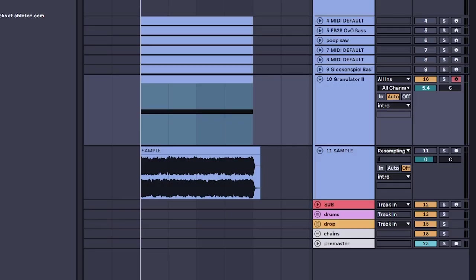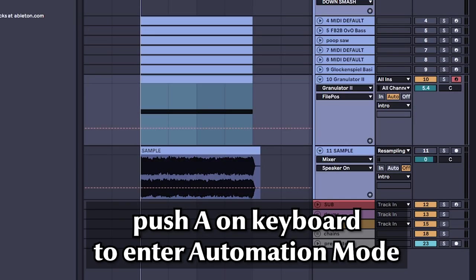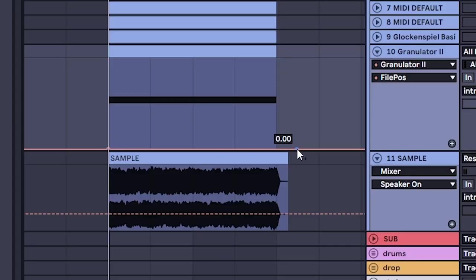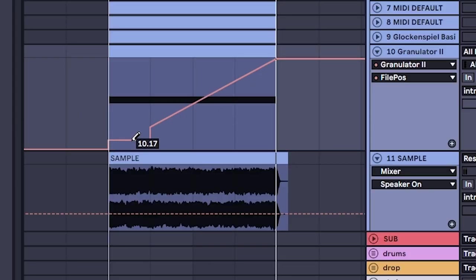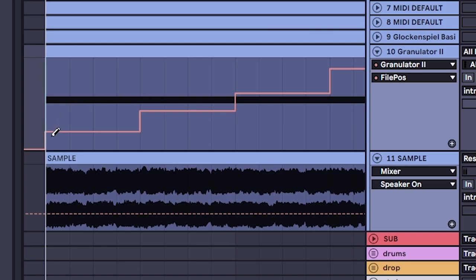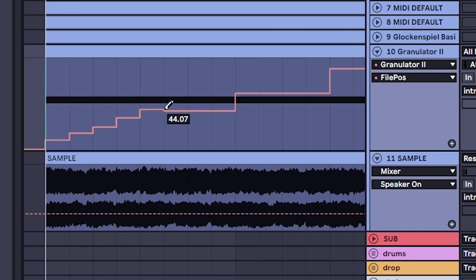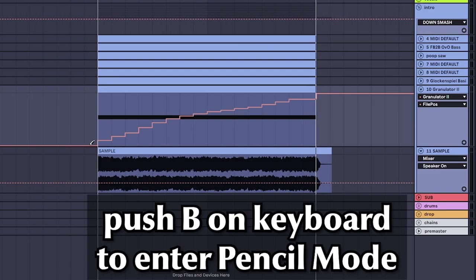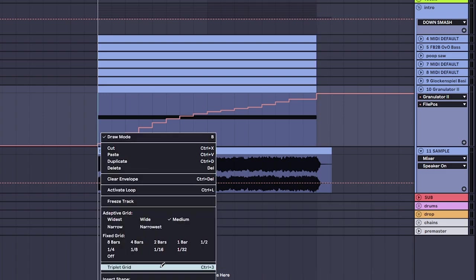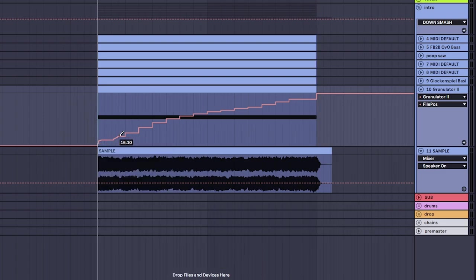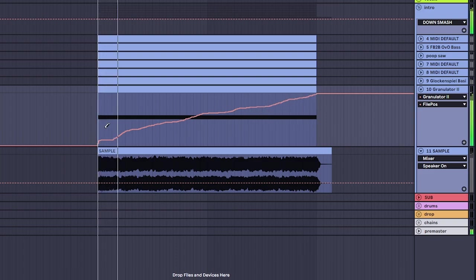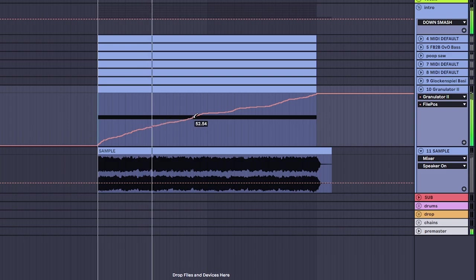Before we start chopping it up, we're going to automate. We're going to click file position and we're actually going to ramp it up. I'm actually going to ramp it up more like this. I'm going to zoom in and we're going to make a ramp up, hitting the B key, making the pencil, maybe choosing 32nd, and then we're going to draw maybe a little bit more loosely. Now listen to that.